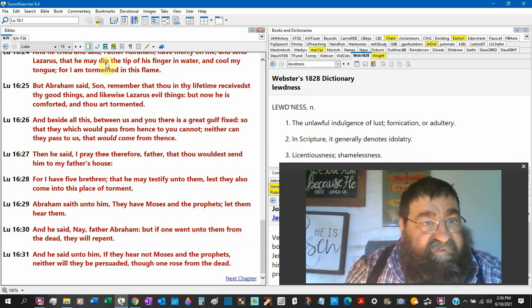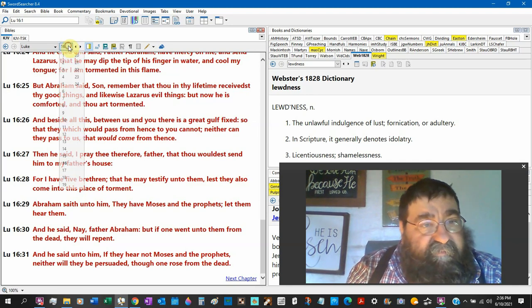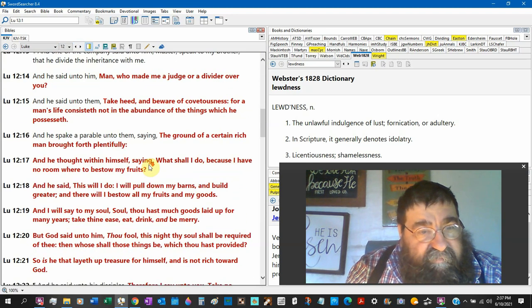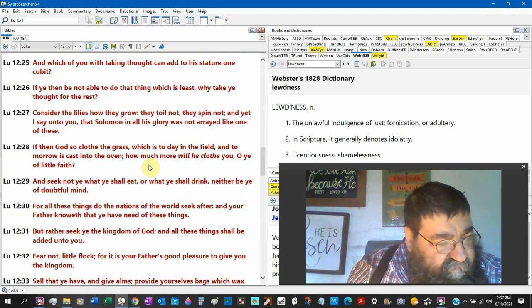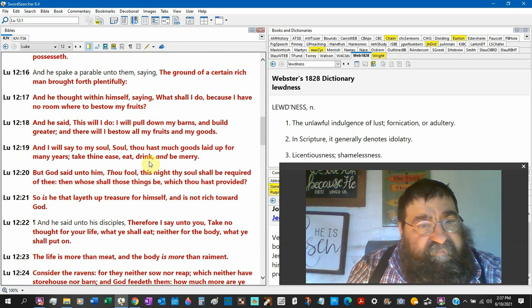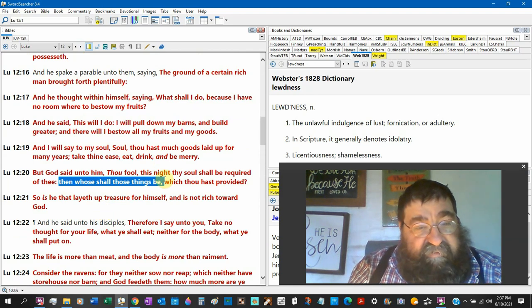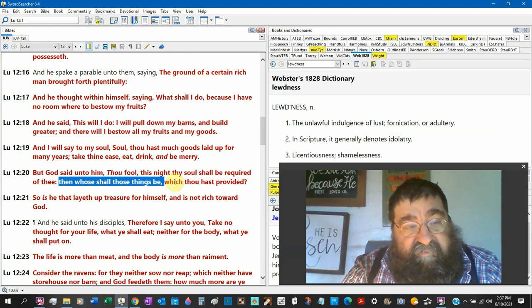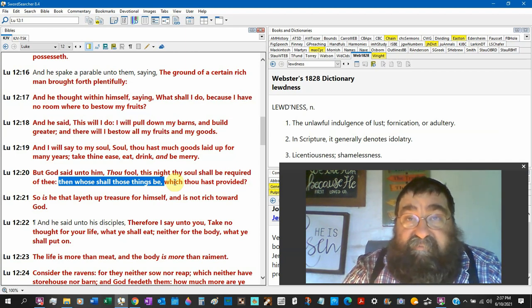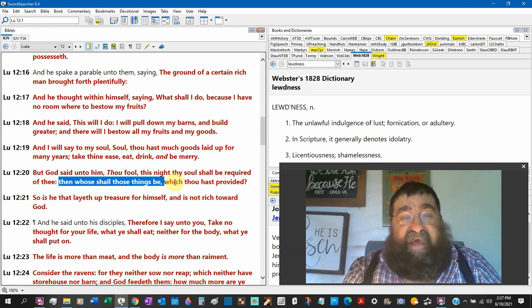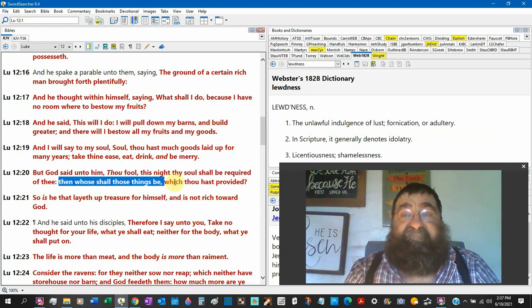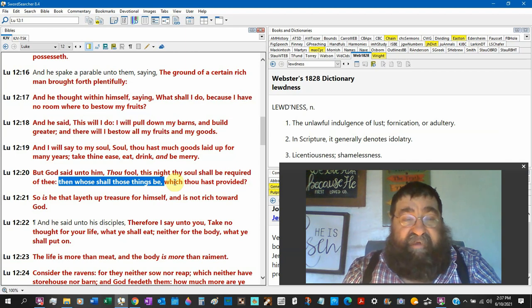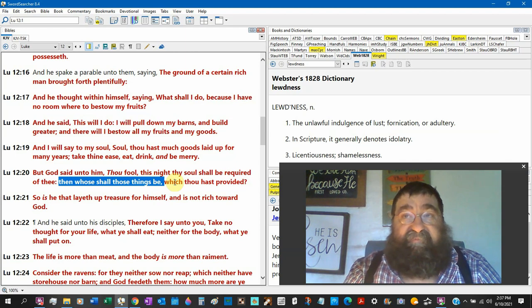And it's funny because what was that Luke chapter 12. Look what God says, then who shall those things be? The implication is that rich man there died without a will. That guy is me me me me me, I my my my my my my. He never thought about death. It looks like he died willless. And he may have died rich, but he went into hell penniless.